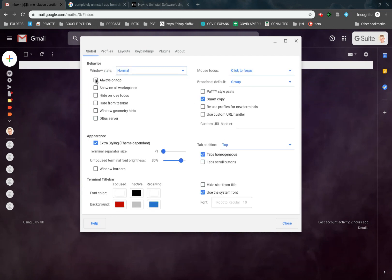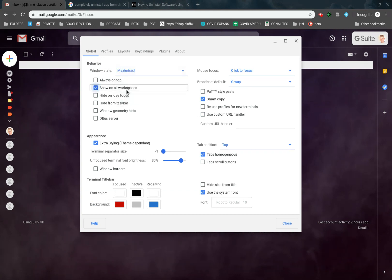If we go back to Global, there's one thing I forgot, which is the window state. Usually I want this on Maximized. And now when we have all that, it's all set up, and we can now close this.